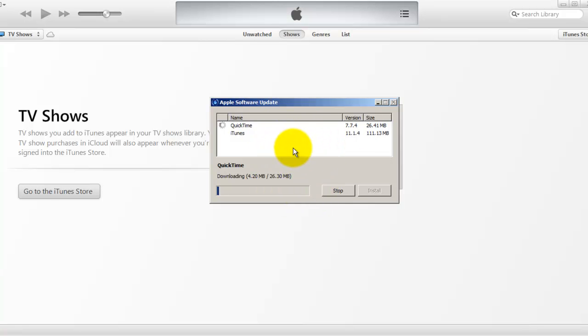It will take around five to ten minutes to upgrade iTunes to the latest version, so keep it running. Thank you.